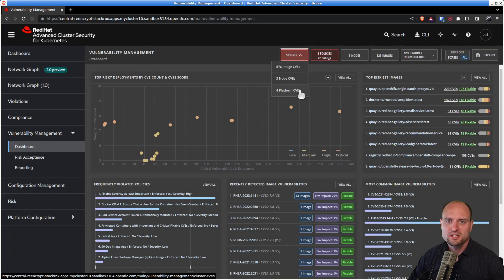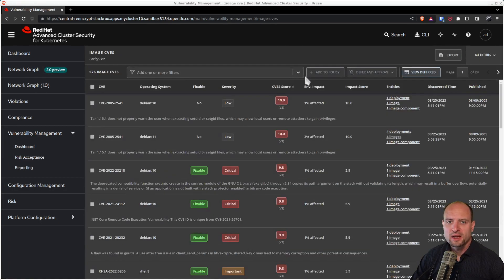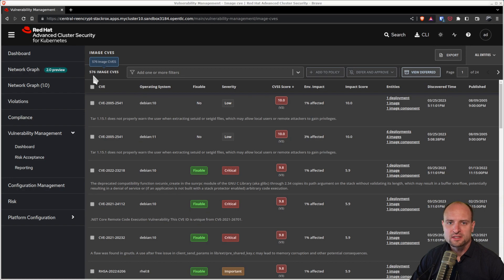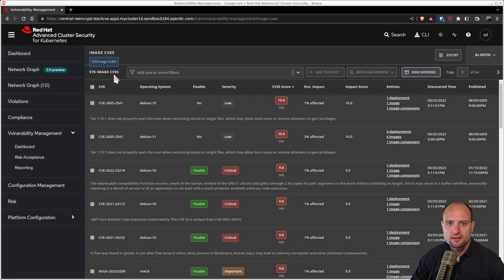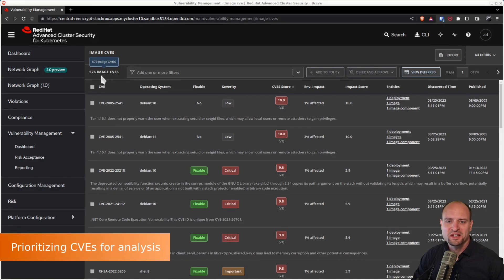Let's take a look at the image CVEs. As we can see, Red Hat ACS detected 576 CVEs that affect the images that are deployed on our Kubernetes clusters. That is a lot of CVEs.